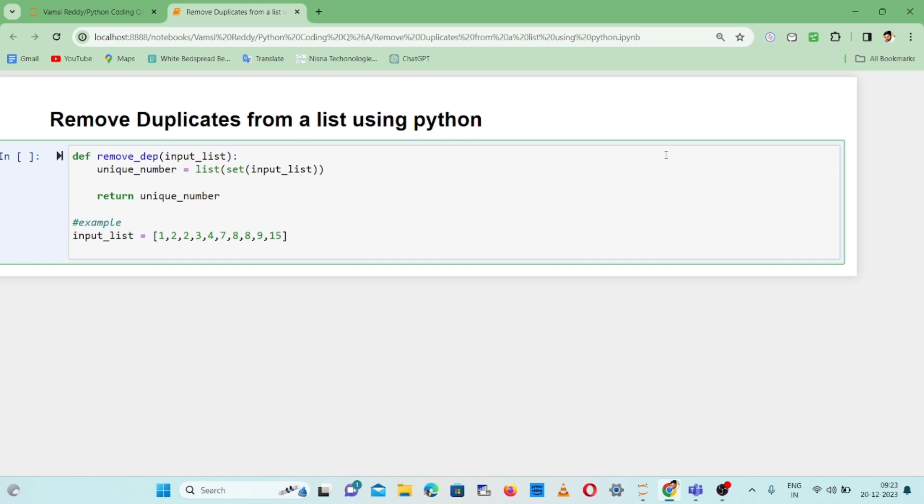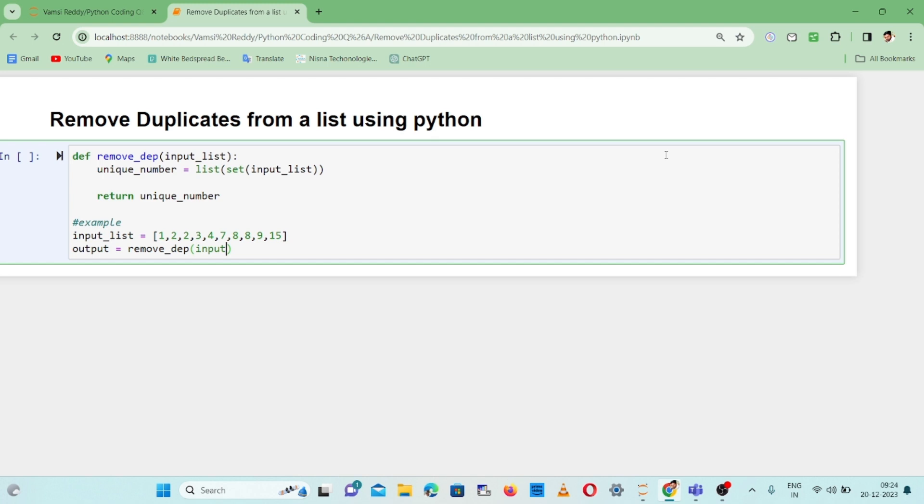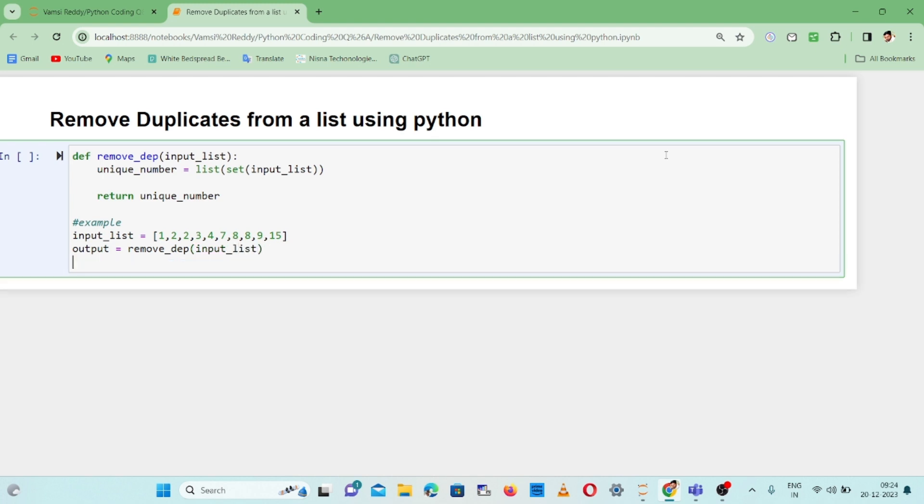The input list is [1, 2, 2, 2, 3, 4, 7, 8, 8, 9]. We have multiple duplicates - 2 is repeated and 8 is repeated. Now output equals remove_duplicates, passing input_list as the parameter. Now let's print what we need.